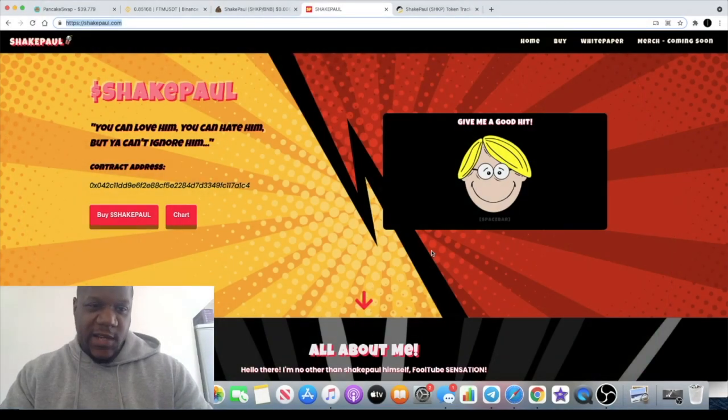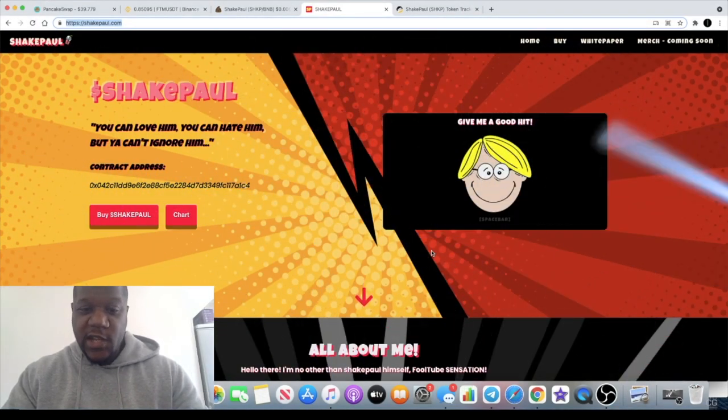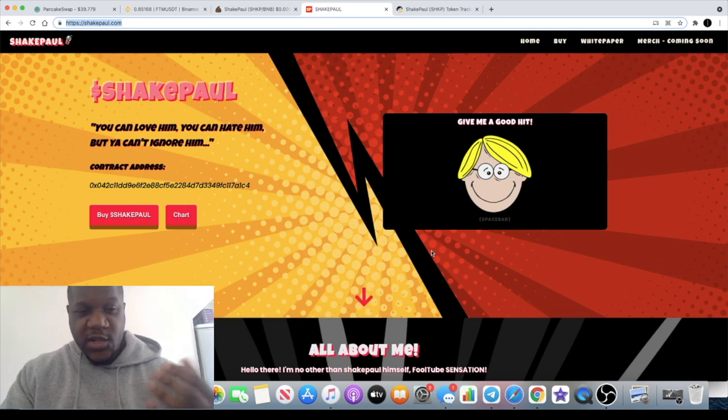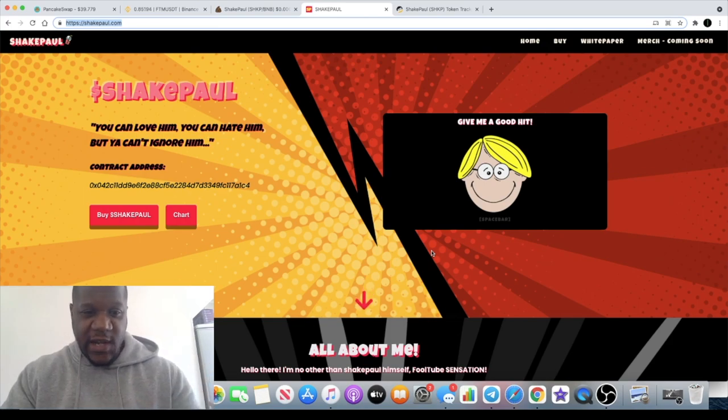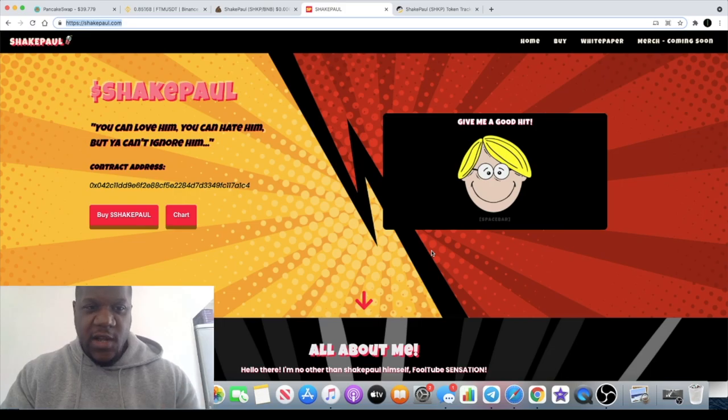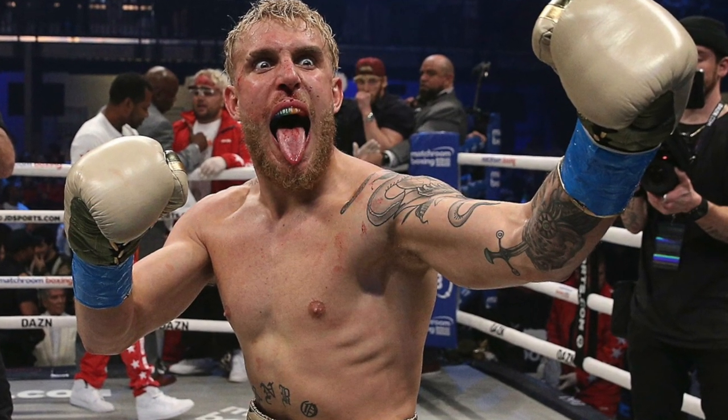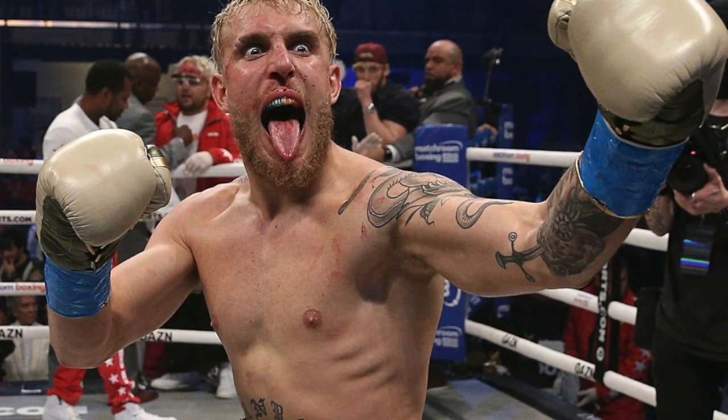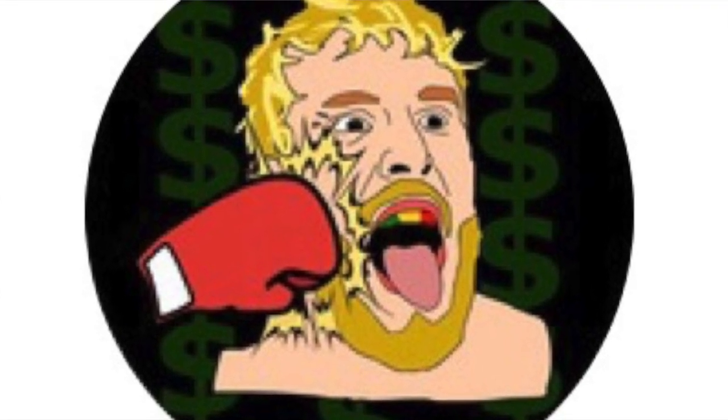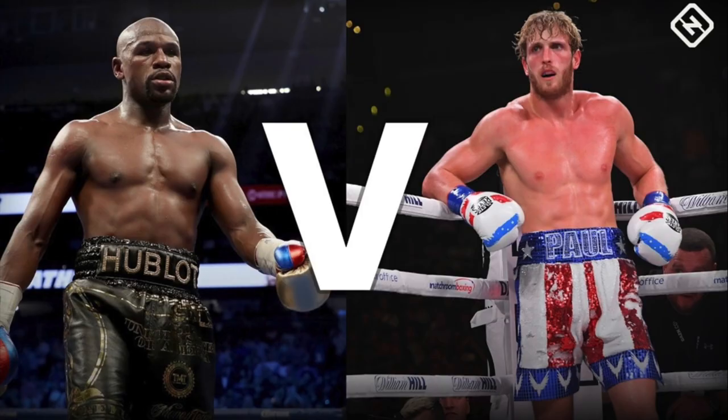Crypto Lightsaber back again with another video. Today we're going to talk about this new meme token ShakePaul, based on the Jake Paul character, the YouTube influencer. Some of you might know who he is, a lot of you might know who he is actually. His brother Logan Paul is actually going to be fighting Floyd Mayweather.